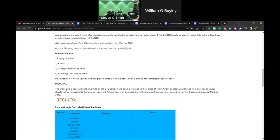Several natural resource professionals have told us that it's really best with some of these — especially invasive species — to dispose of them properly. Some suggestions included adding bleach, putting directly in the trash, or freezing first. Make sure you dispose of them responsibly.